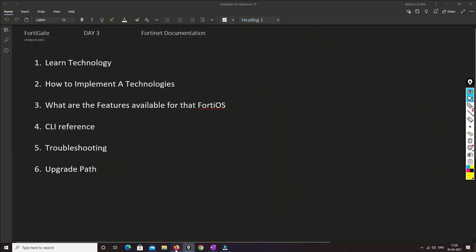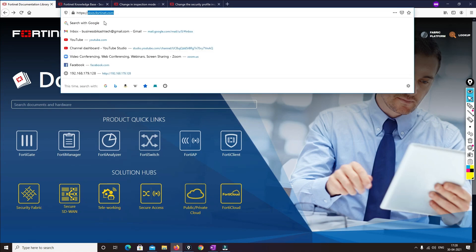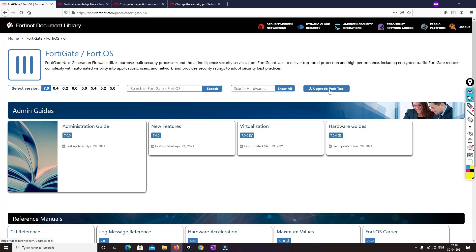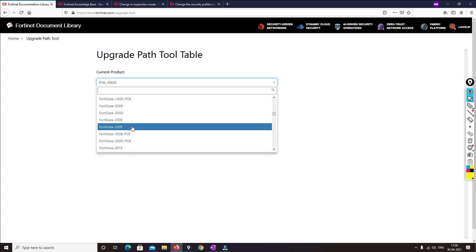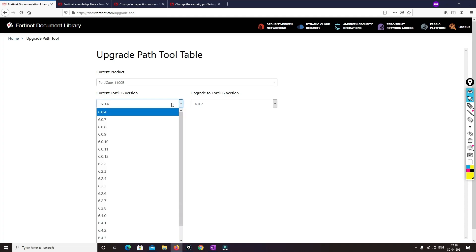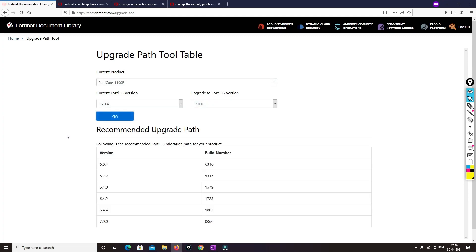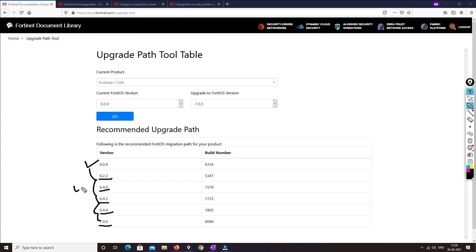To find the upgrade path, go to docs.fortinet.com, select your device — FortiGate — and go to the Upgrade Path Tool. Select your device model, for example 1100E. Let's say I'm running 6.0 and want to move to 7.0.2 — it will show you the exact path to follow. From 6.0 you have to go through 2.0, 2.2, 4.0, 4.2, 4.6, and 4.4 step by step, upgrading five times and rebooting the device five times. This is how you follow the upgrade path to get to the newest version.